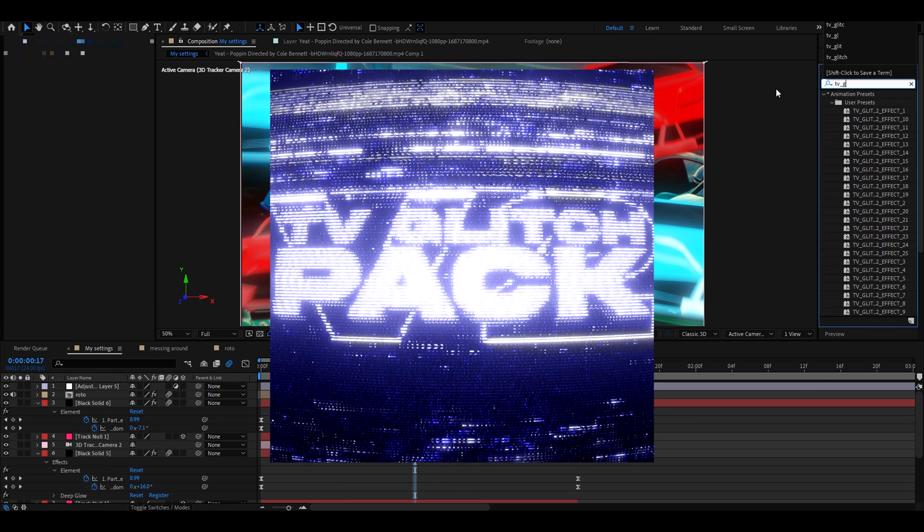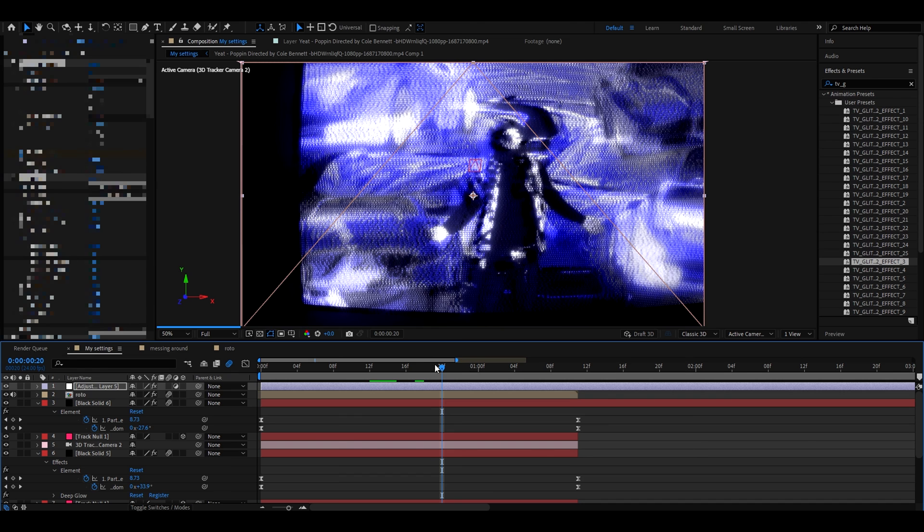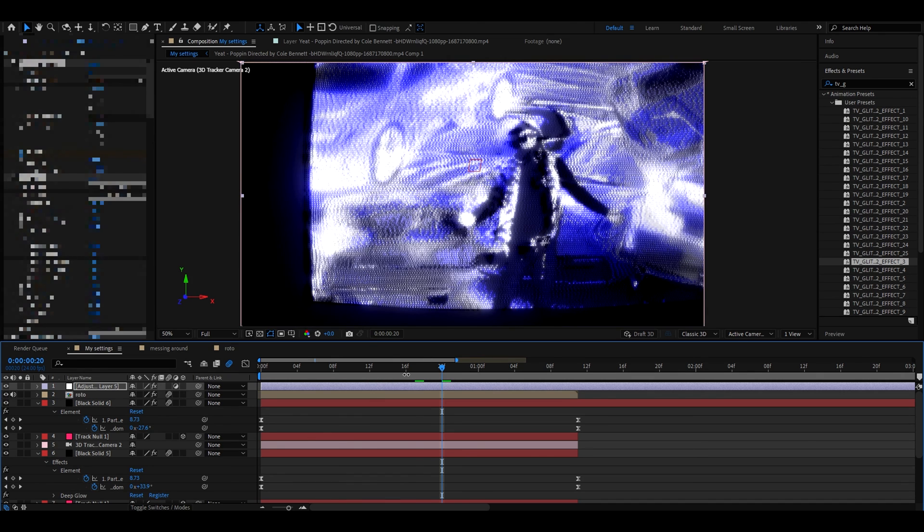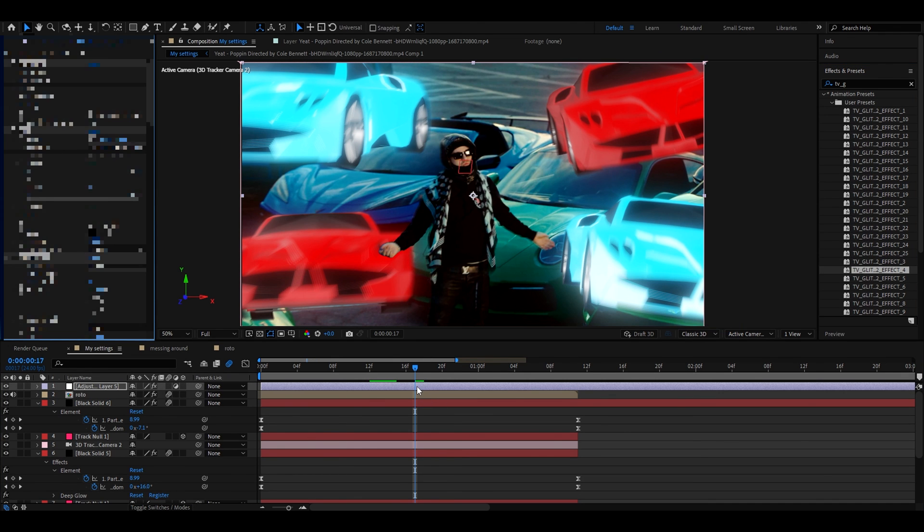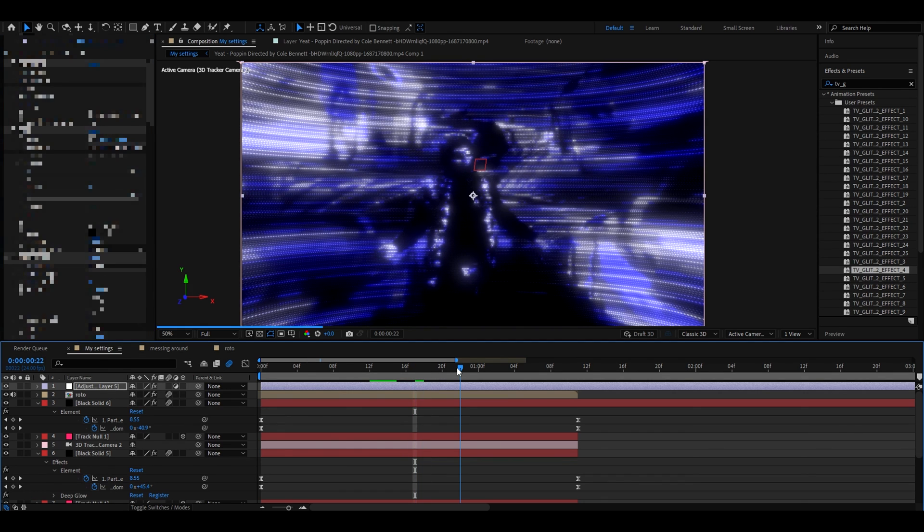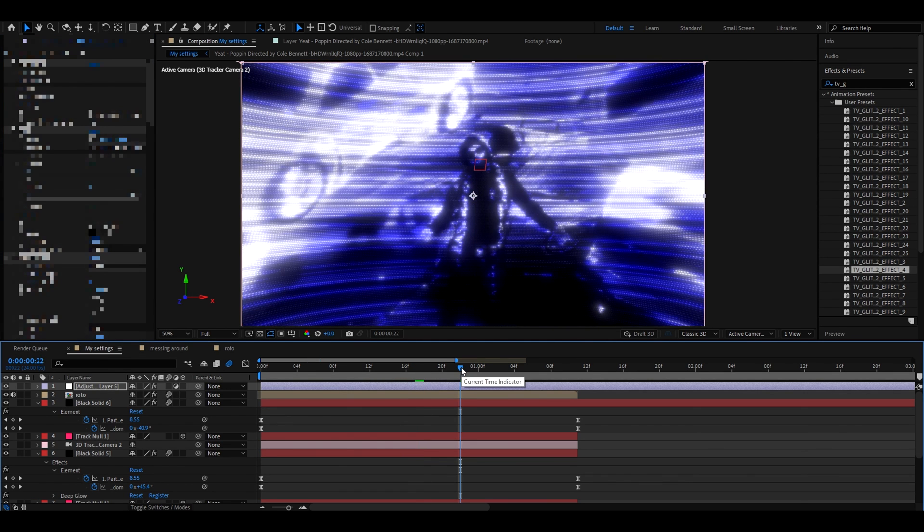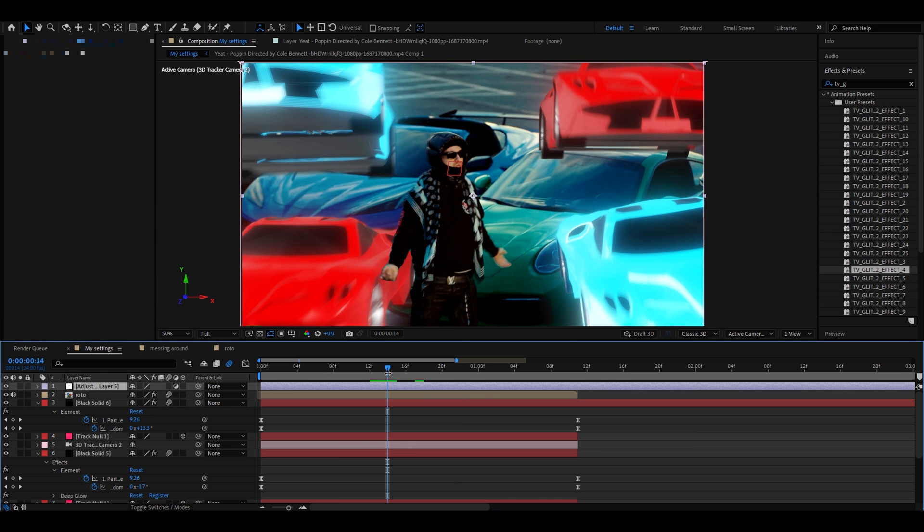We have another pack called TV glitch overlay pack v2 so you can add effects such as TV glitch effect 3, super cool effect, you would just have to adjust the size. Another cool TV glitch effect 4 for example is a really cool effect I love to use this effect in a lot of my videos and there are plenty more. The link to our website is in the description.